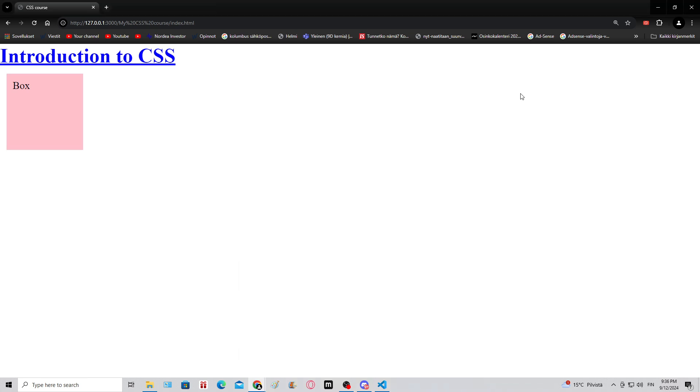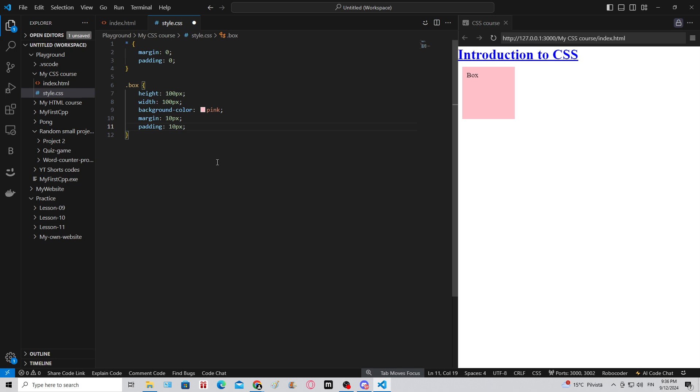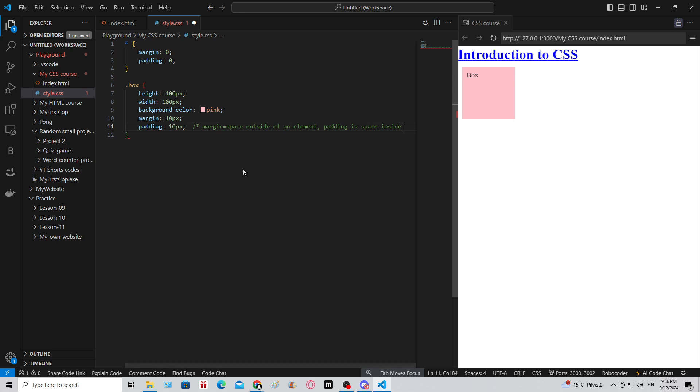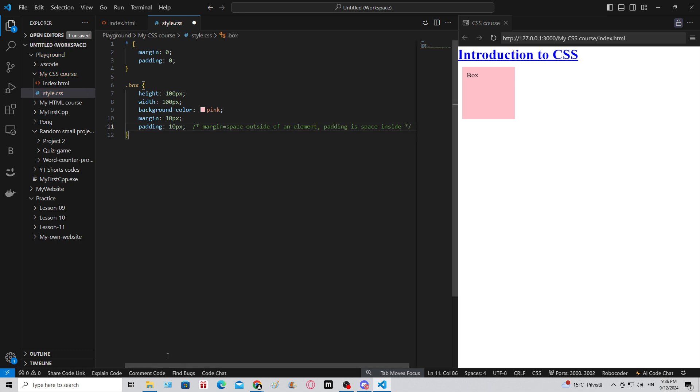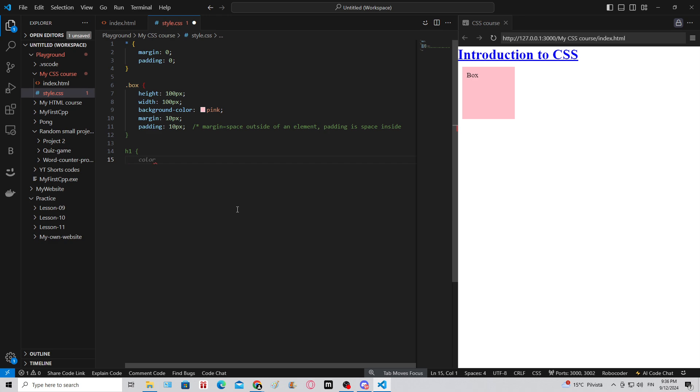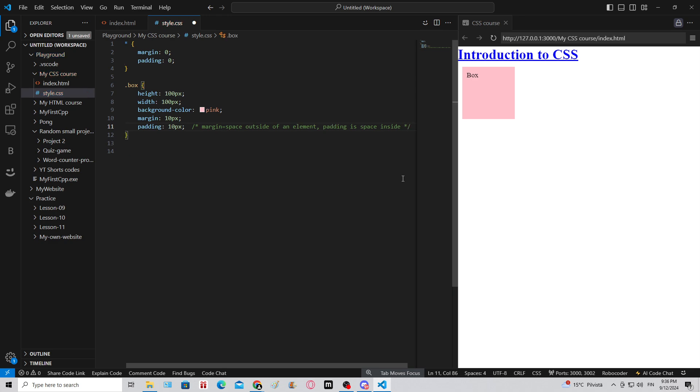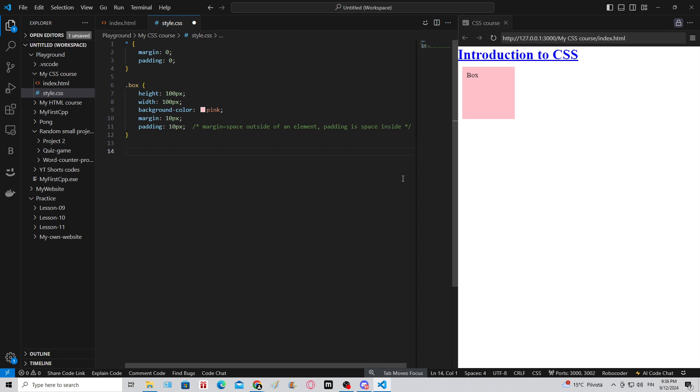Those are the two most important things for now. Margin equals space outside of an element, padding is space inside. I also showed you how to make a comment in CSS. You can use a slash and an asterisk and asterisk and slash. If you don't end the comment, now everything I'd write here - if I for example want to make some changes to the h1 title - it's not gonna do anything because this is green, it's a comment. So remember to add an asterisk, a forward slash - that's a way how to make comments in CSS for yourself or other developers.